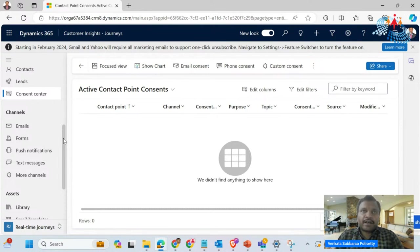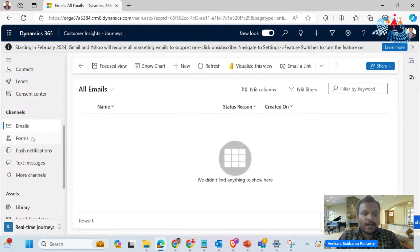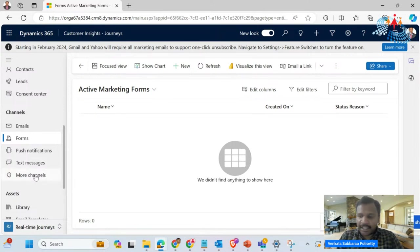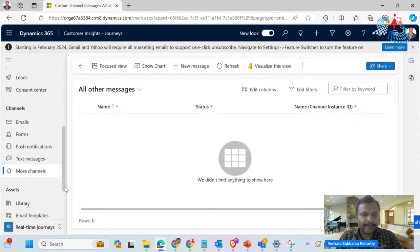The consent center is also present. If you observe any marketing email you receive, it is mandatory to have consent. If the user does not want to receive these particular emails, we generally give that unsubscribe option. Different channels available are emails, forms, push notifications, text messages, and more channels that are also present.